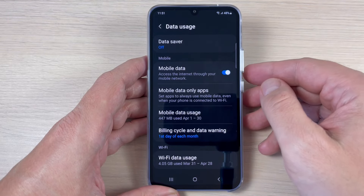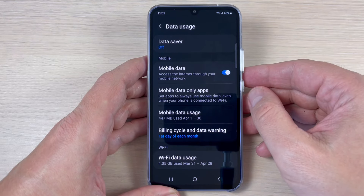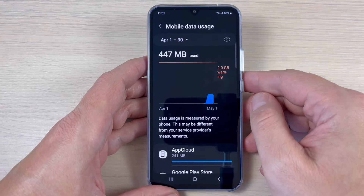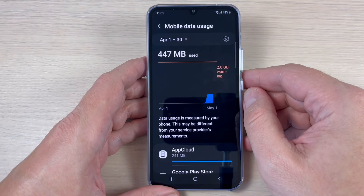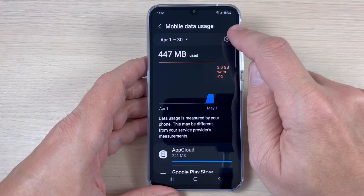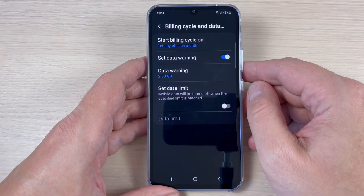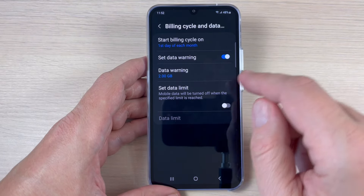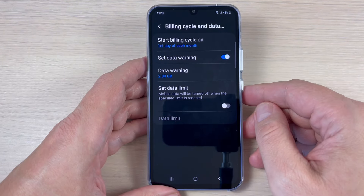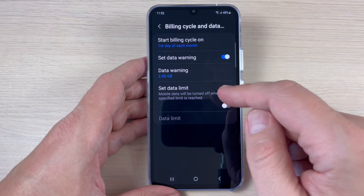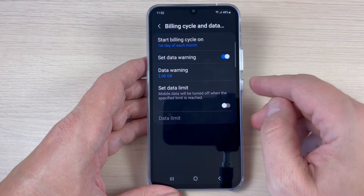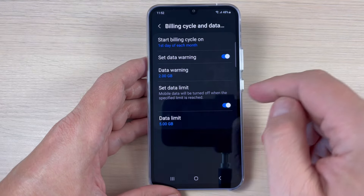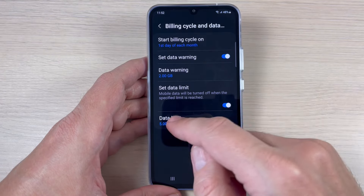Now to set up a data limit, tap on Mobile Data Usage, then tap on the Settings icon. Here we have Set Data Limit — mobile data will be turned off when the specific limit is reached. Just enable this feature.